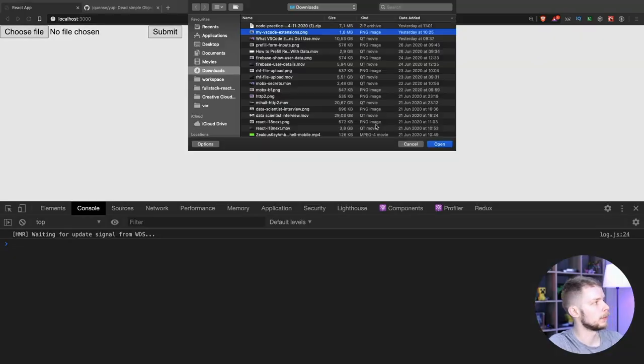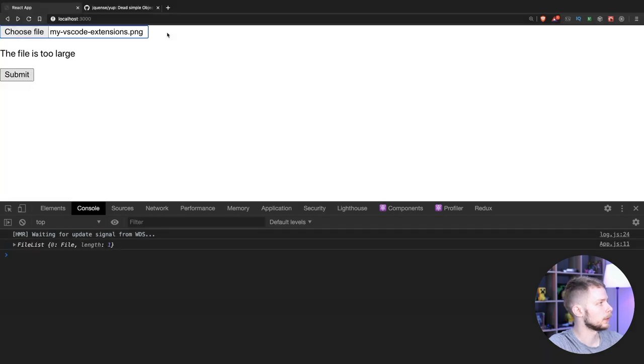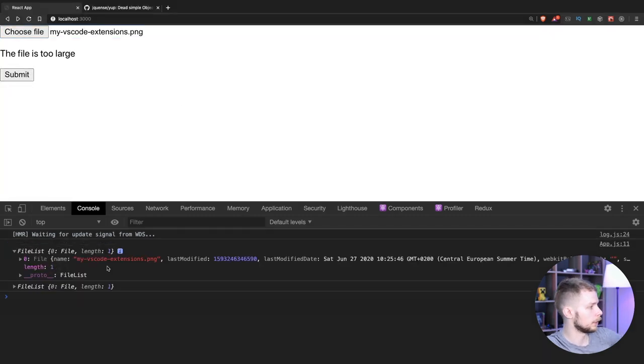Choose the file. Let's pick this one again. Open. Submit. Let's see what we get here.